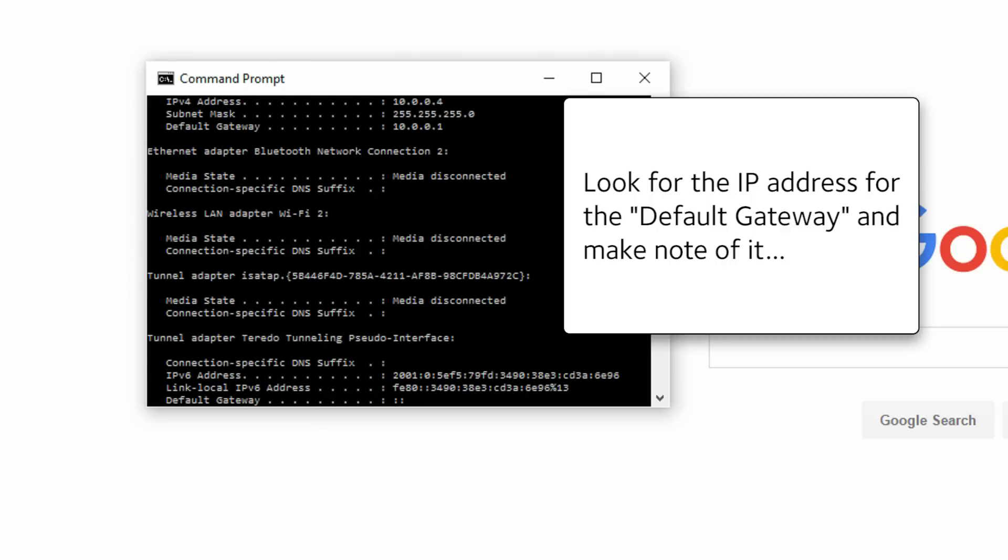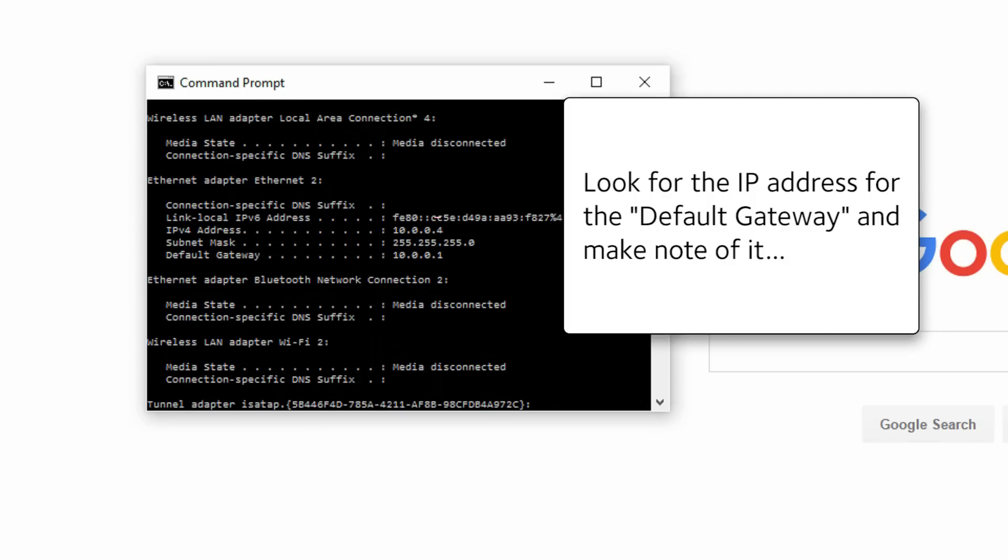Look for the IP address for the default gateway and make note of it.